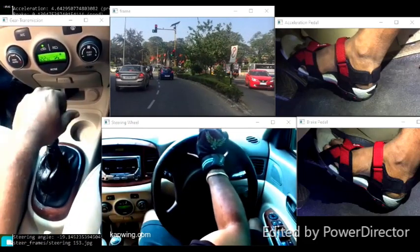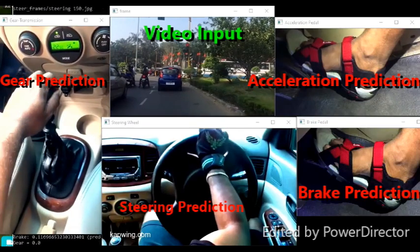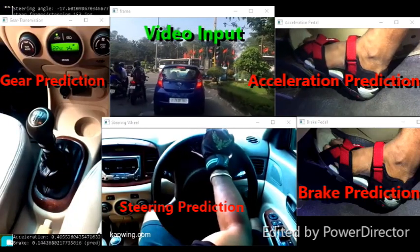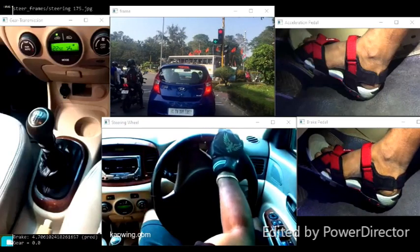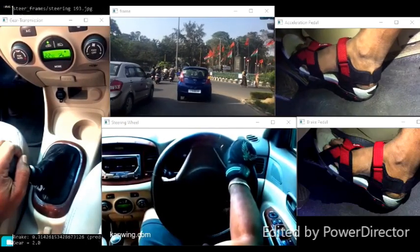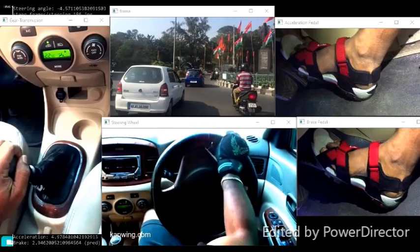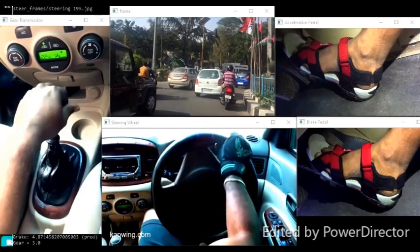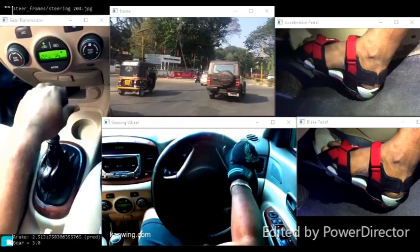I have tried the system on a new road, a new track. That means the video input will be new — not present in the training data. But even then, the steering angle and the remaining parameters are being predicted correctly by the system. Once the system is trained, you can use it to drive a car.